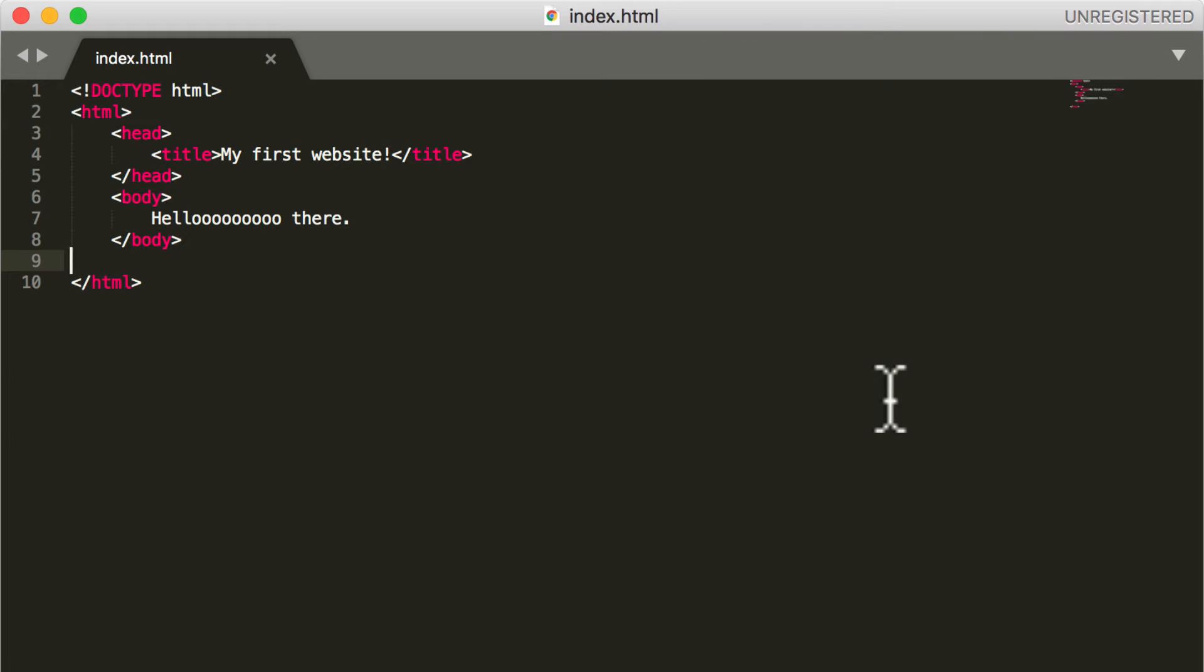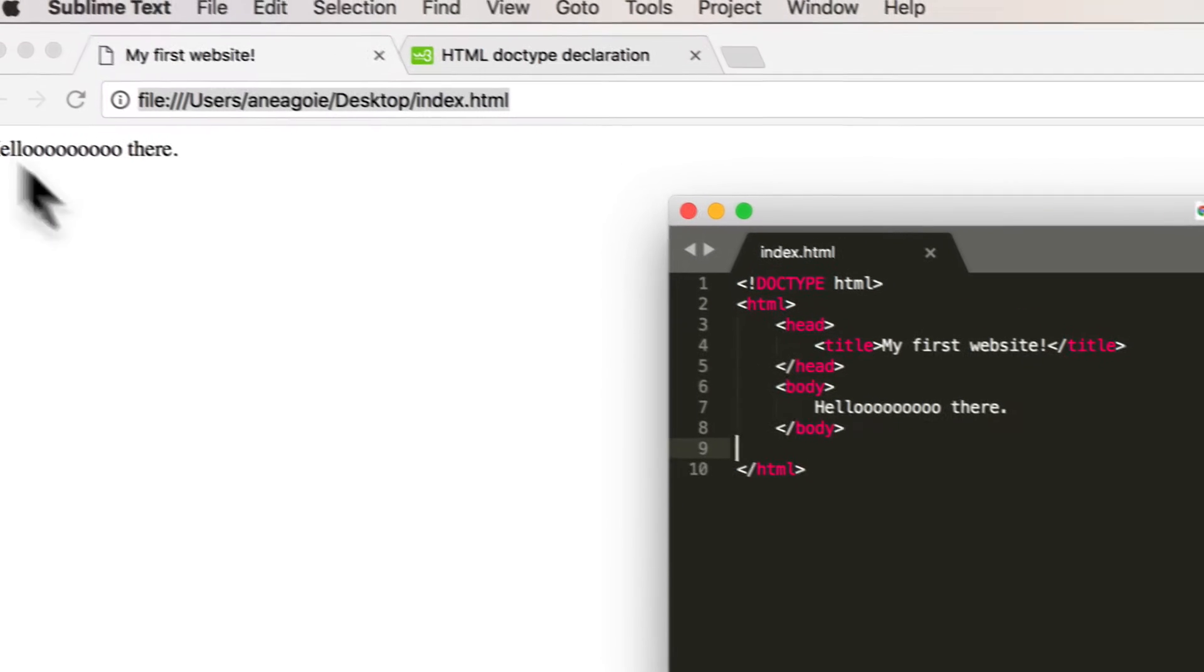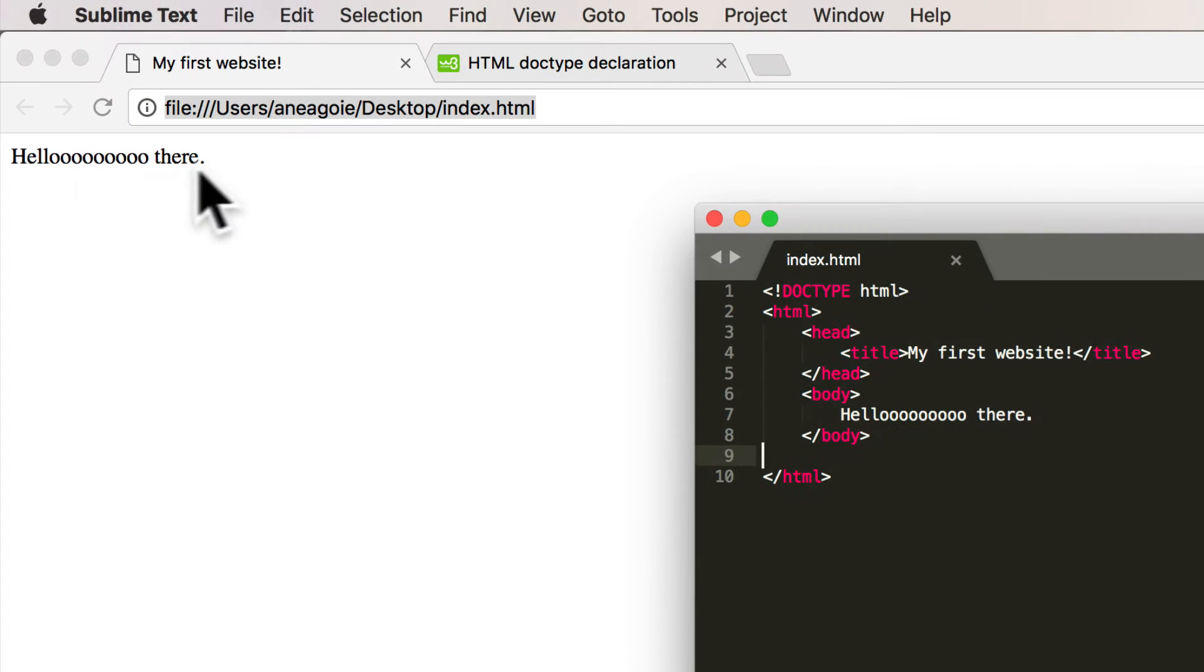Welcome back. In this video, we're going to expand on our knowledge and introduce you to a few more HTML tags and make this website look a little bit prettier than just hello there.